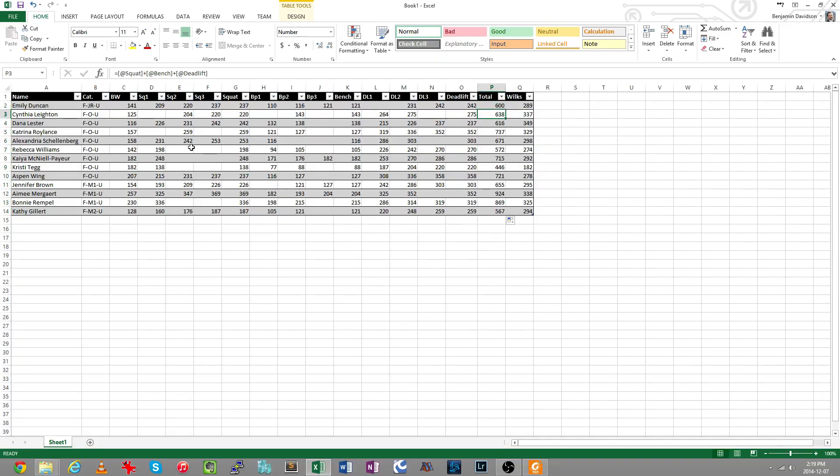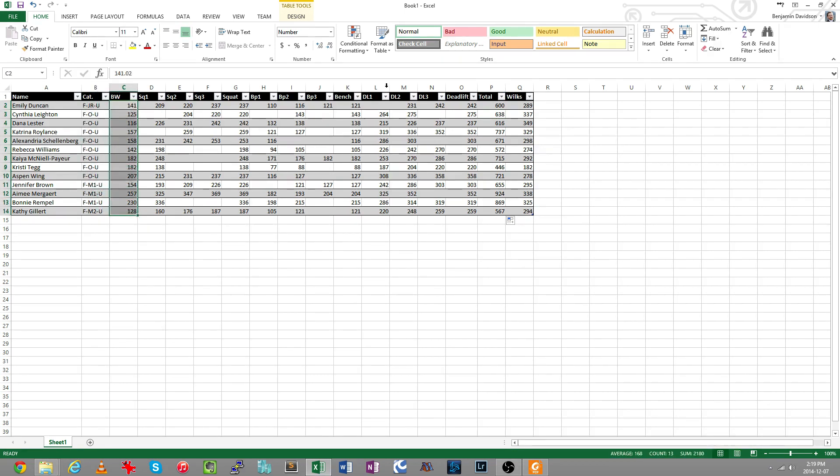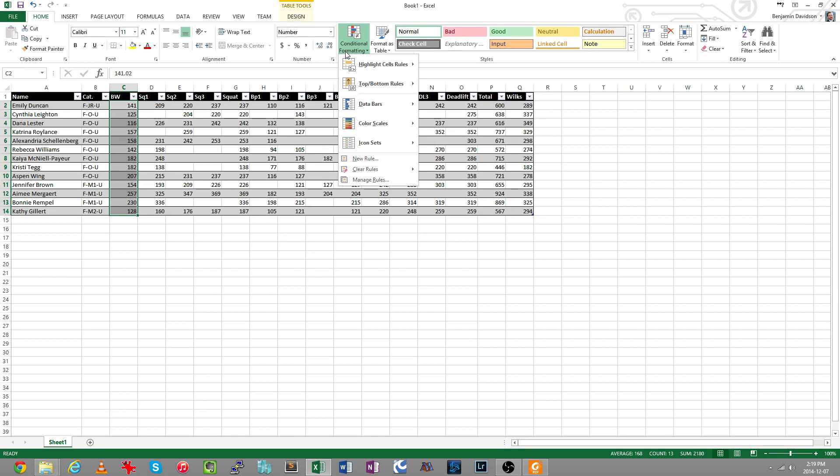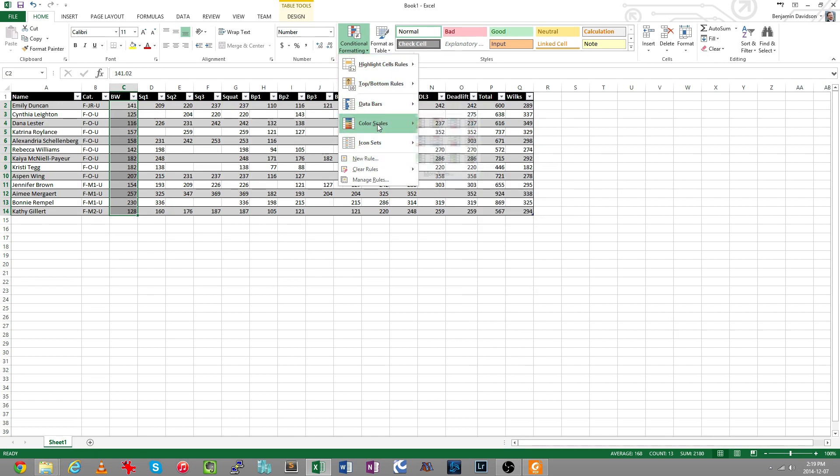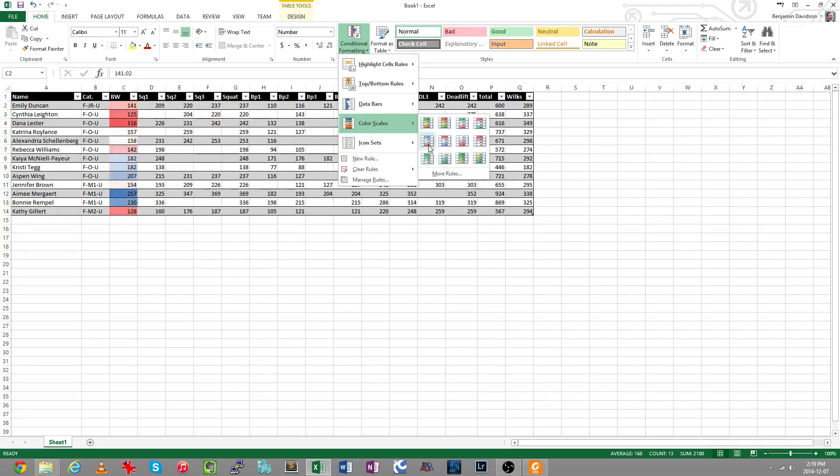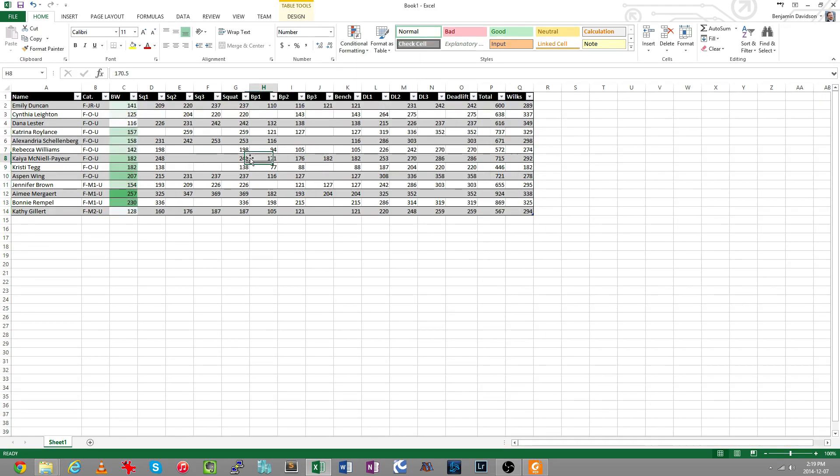The next thing I want to do is color code these values. I'm going to highlight body weight and conditional formatting is a great way to visualize your data. You can use bars and graphs. I'm going to use a color scale. We'll go from white to green. So this means the lightest lifters show up as white, the heaviest lifters show up as green, and I can visualize this really easily.